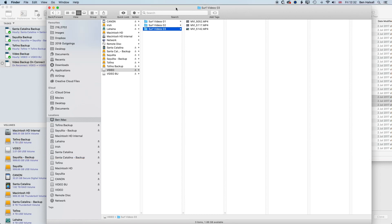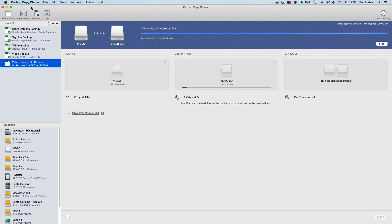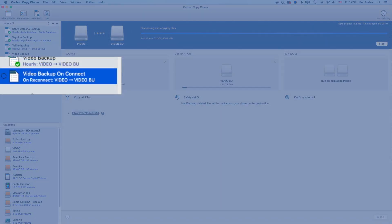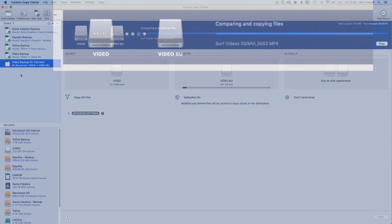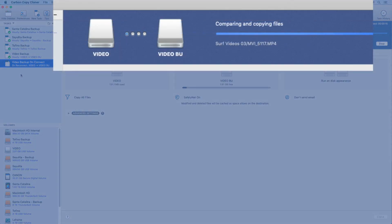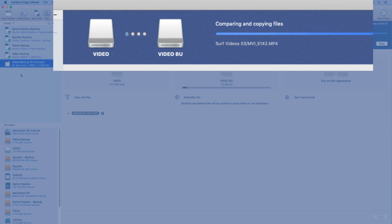And we can see in Carbon Copy Cloner that it's detected that it's connected. It's comparing the files. And because there's only three new files, the backup and comparison should happen a bit quicker.